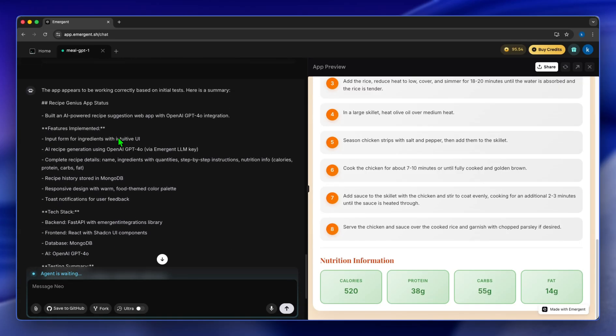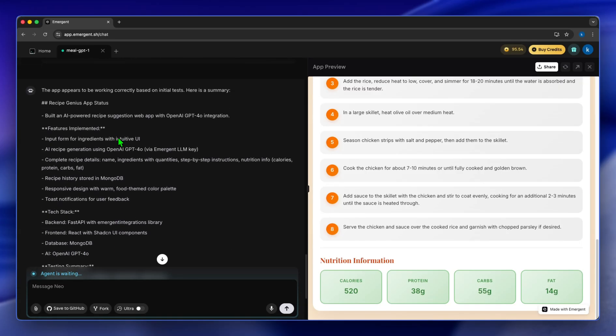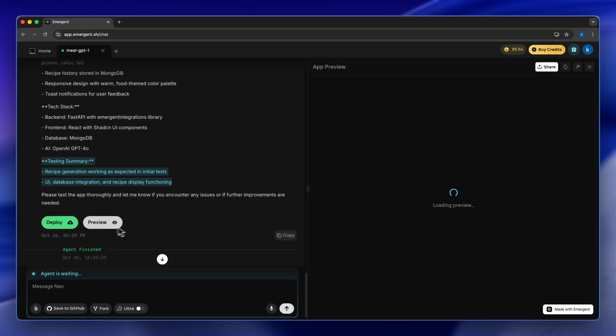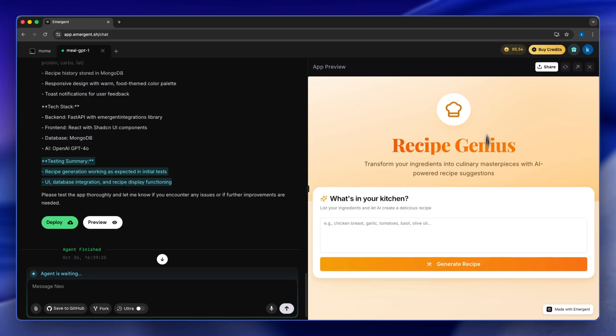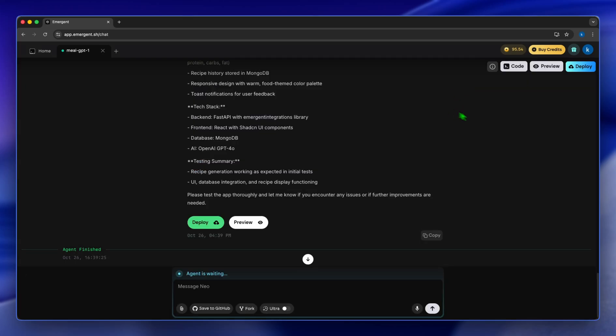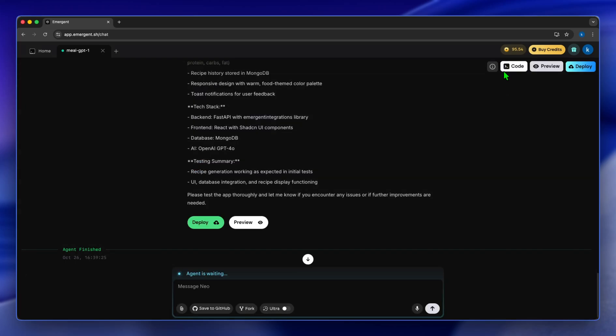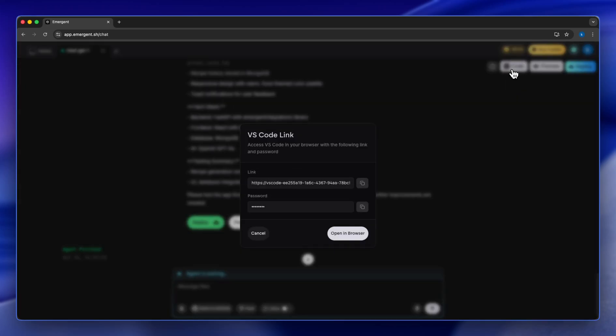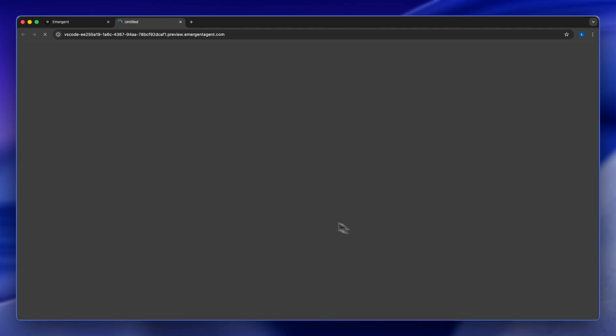Now once that's done, it's going to give you the basic information. This is more like a readme for the application. And now you have the option to either deploy or preview, and this is the preview. Now if you want to see your code, what you can do is click here and you can see the link and the password. You're going to copy the password and you can open in browser.